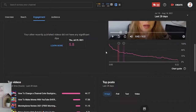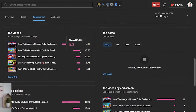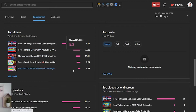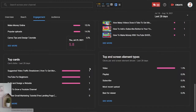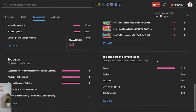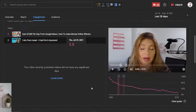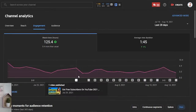When you scroll a bit more down, you will see your top videos, your top posts, your top playlists, end screens, and your top cards. You also see your end screen element types. There's endless analytics here.